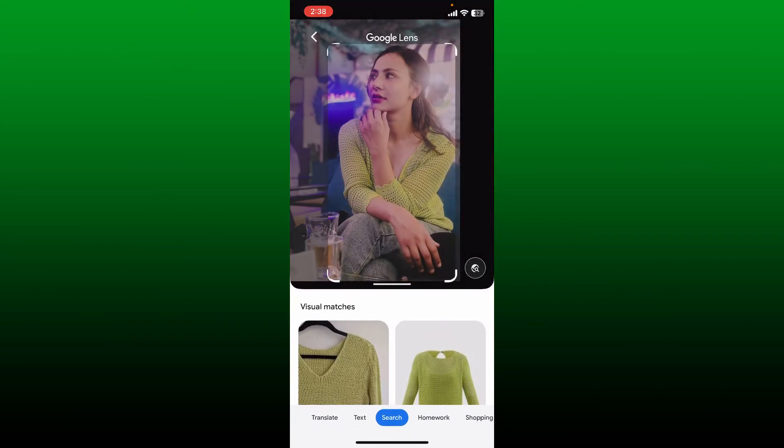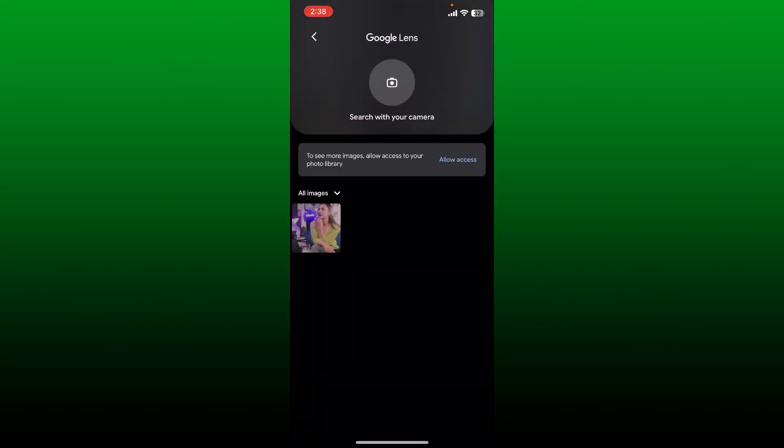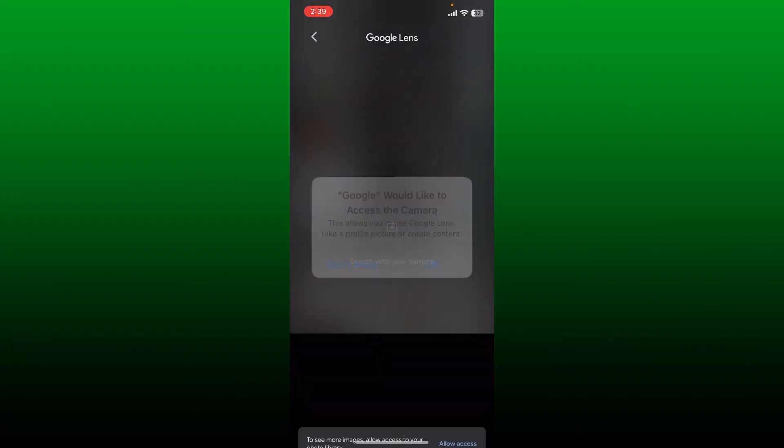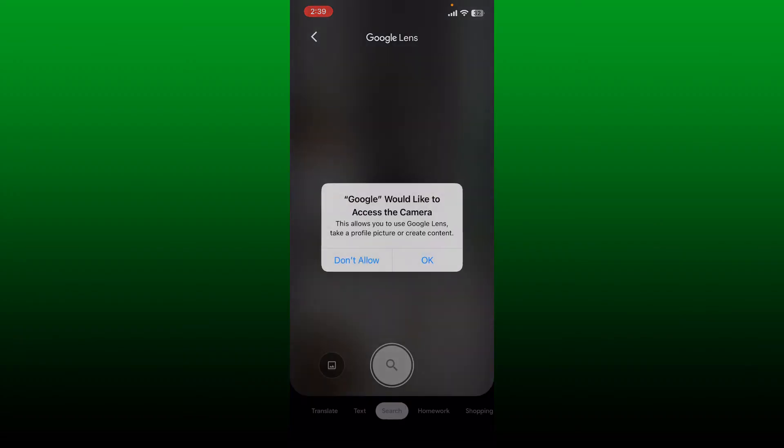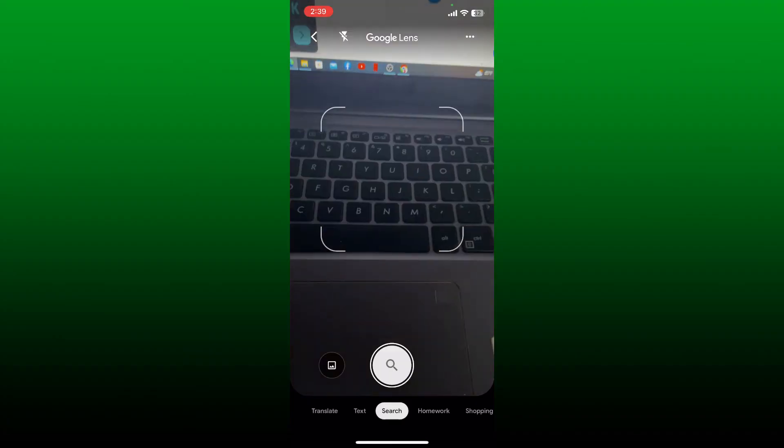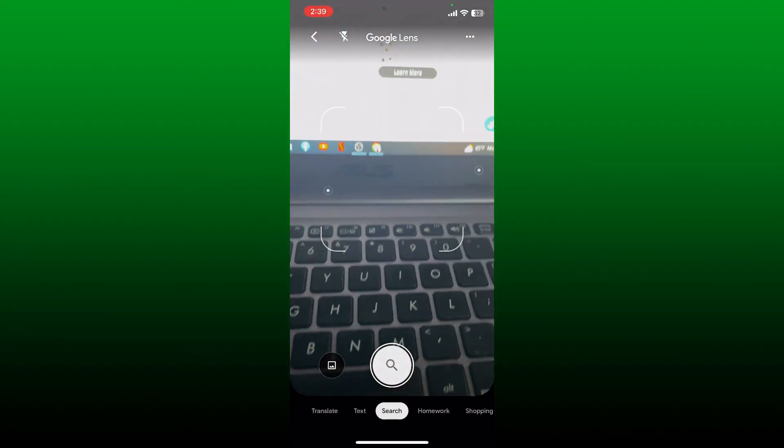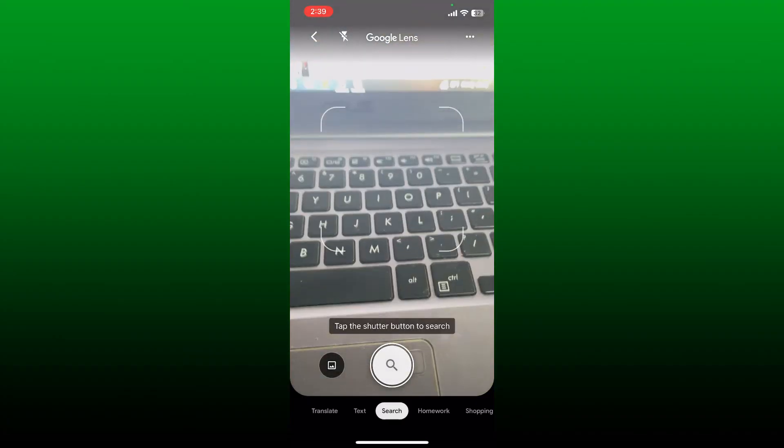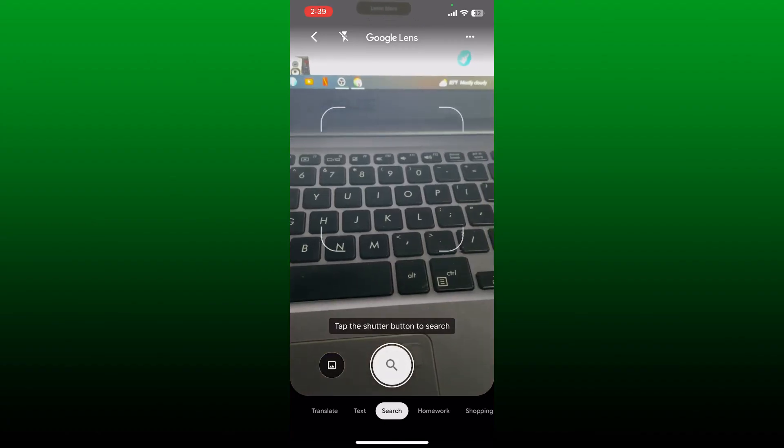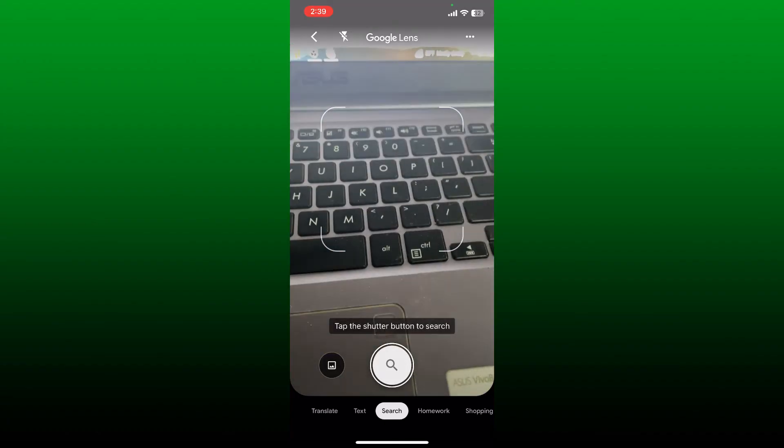You can also search for images from your camera. Tap on the camera icon at the top and allow your camera access to Google by tapping 'Okay'. Now go ahead and aim your device's camera at the object that you'd like to know more information about.